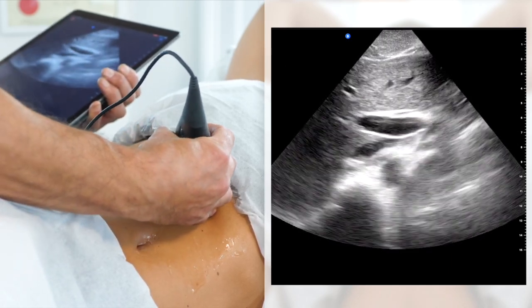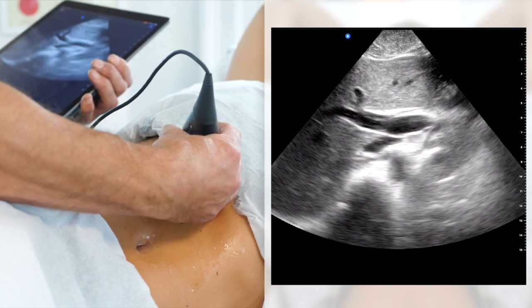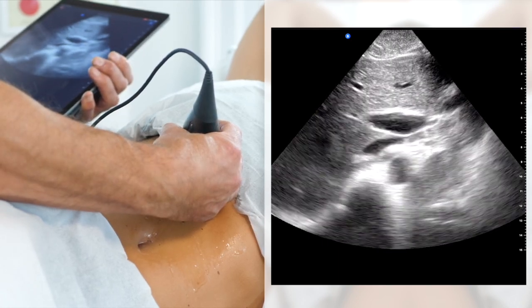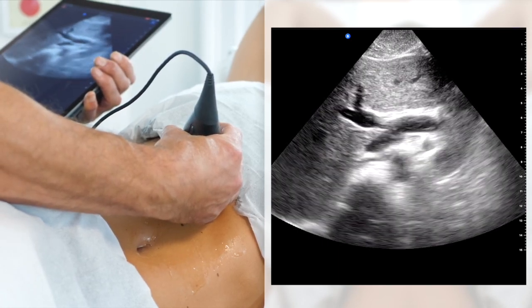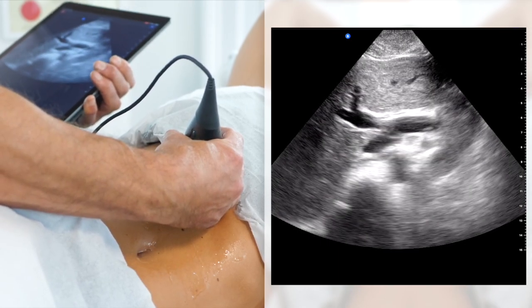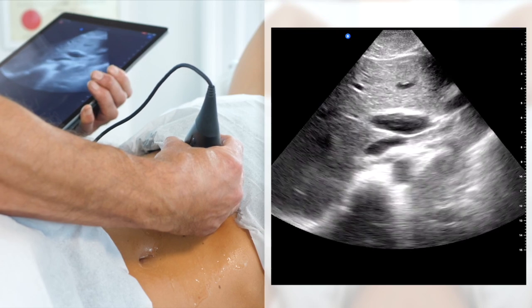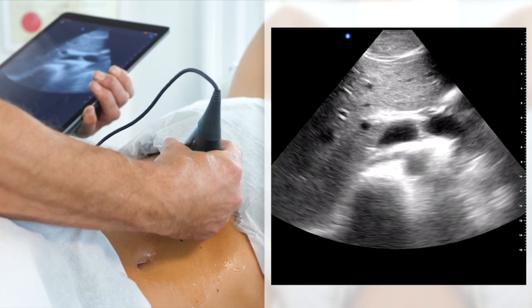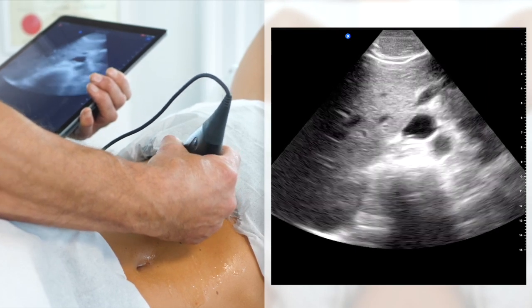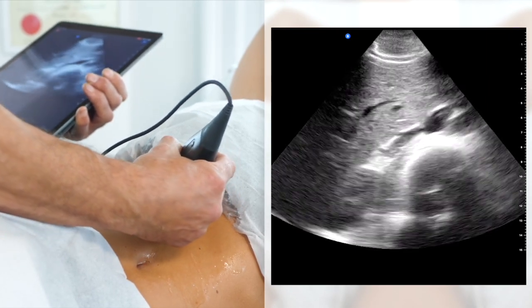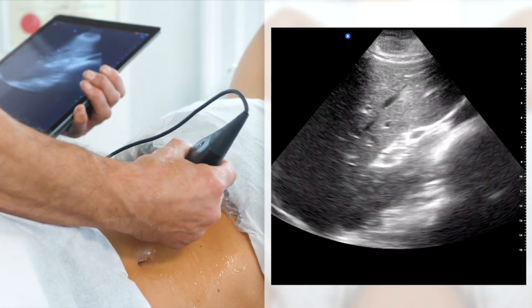As we move over to the patient's right side, we can then use the liver as a window to identify and visualise the right kidney, which we'll be covering in more detail in our next video.